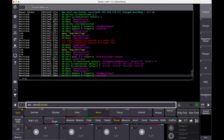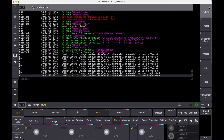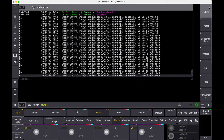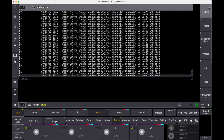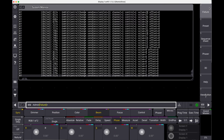Now, when I turn the encoder on the MIDI controller, the events are displayed. Controller number is 1. Watch the values go up and down.